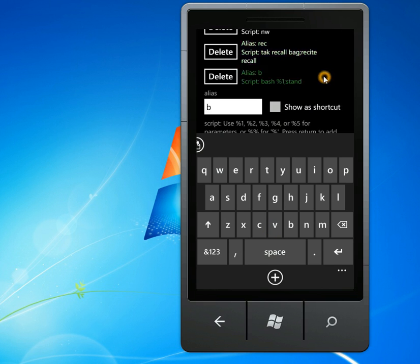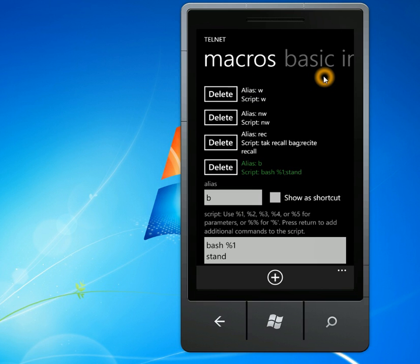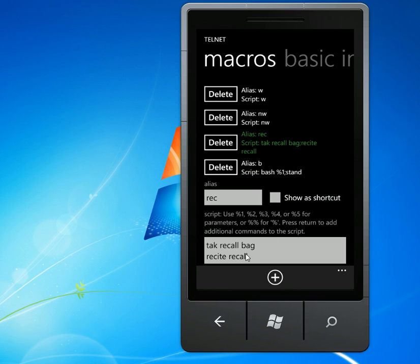And push enter. And when you type in REC, the script down below will get executed, sent to the server. So it's a nice way to save on typing. You can have multiple lines in your script.